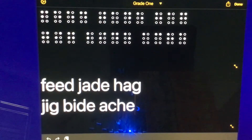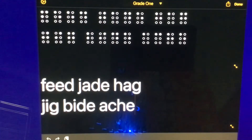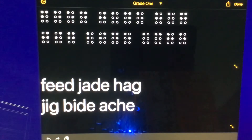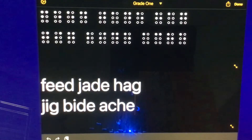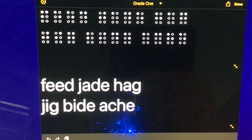Then we have HAG — H, A, G. H is represented by dots 1, 2, 5; A is dot 1; G is dots 1, 2, 4, 5. And if I'm going too fast for any of you, remember you can always just rewind this video.